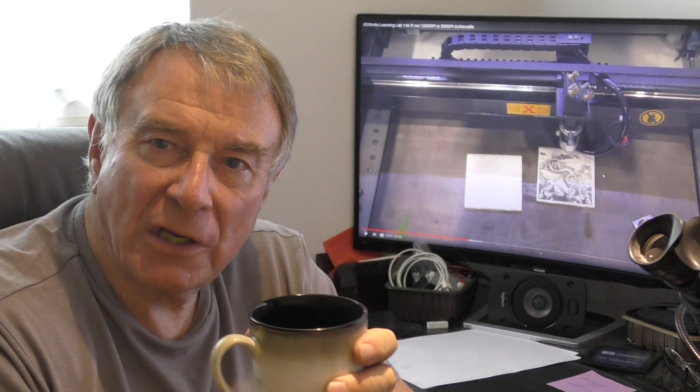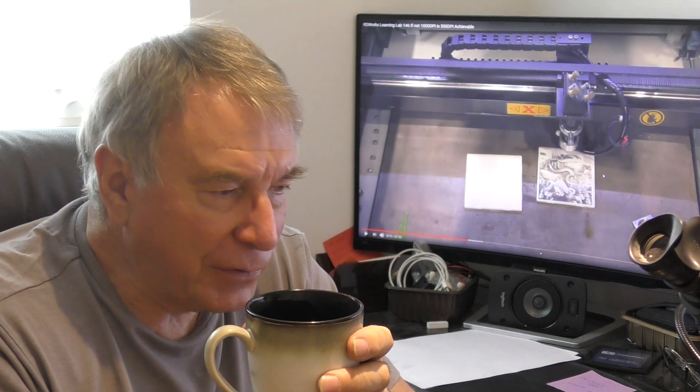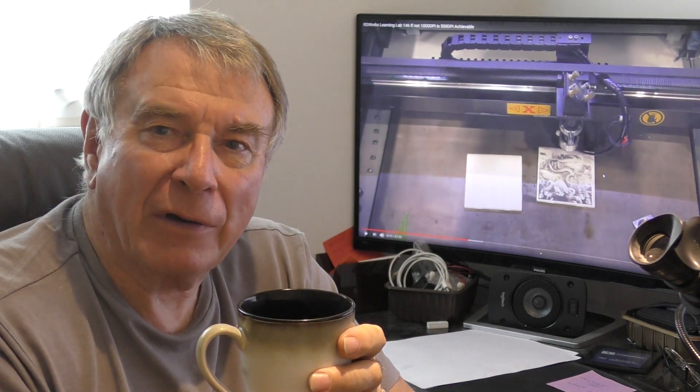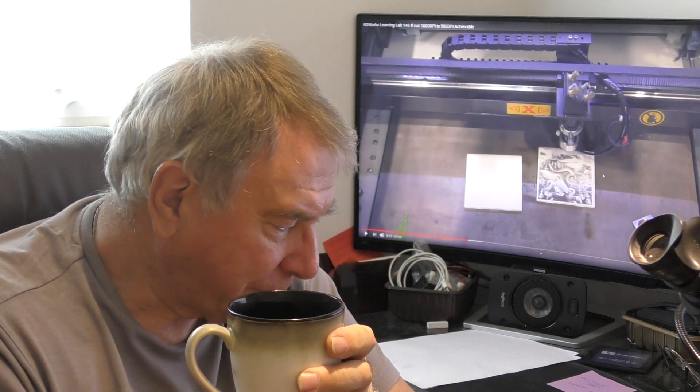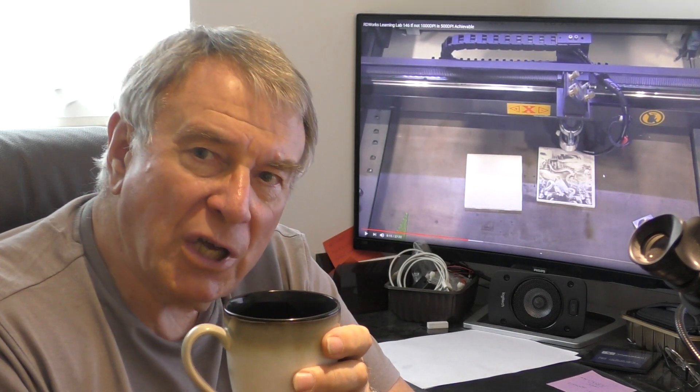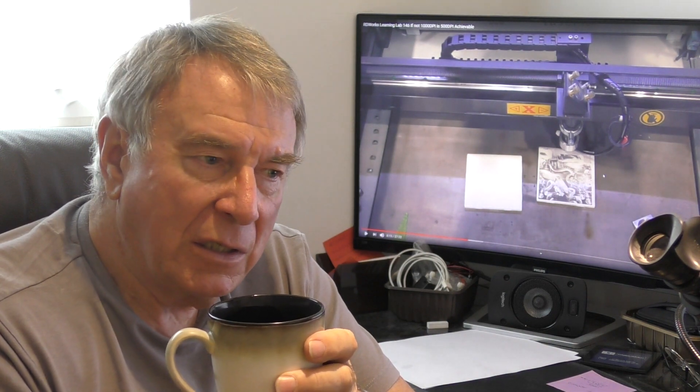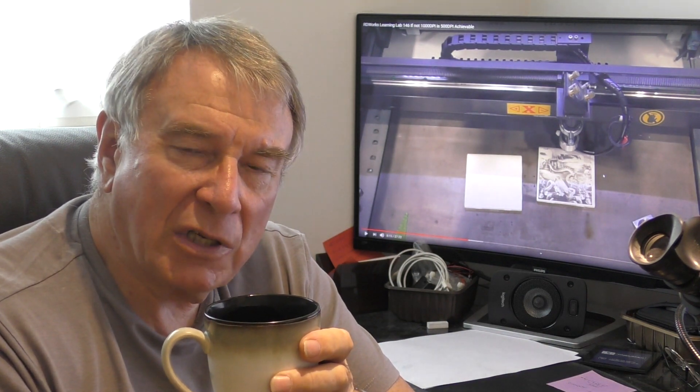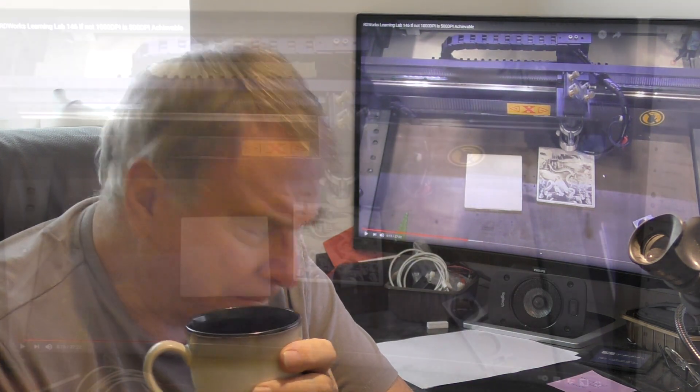Welcome to another RDWorks Learning Lab. Today we're going to start off in the office because there's a little bit of background that we need to talk about. We're changing the subject today completely away from lenses to a subject that I started to look at exactly three years ago and it's come back to the surface again.